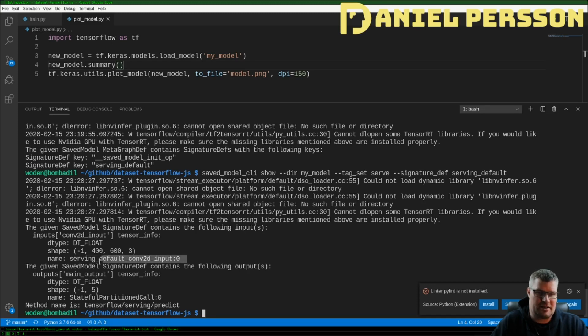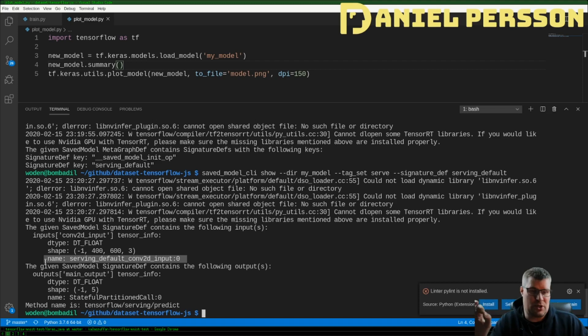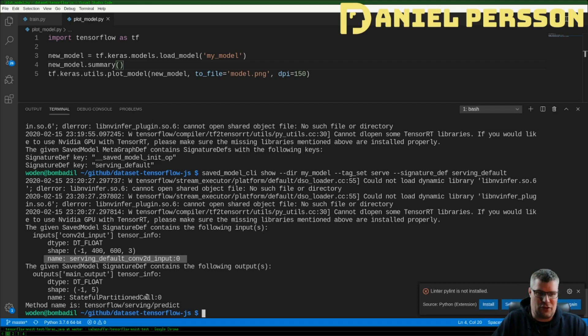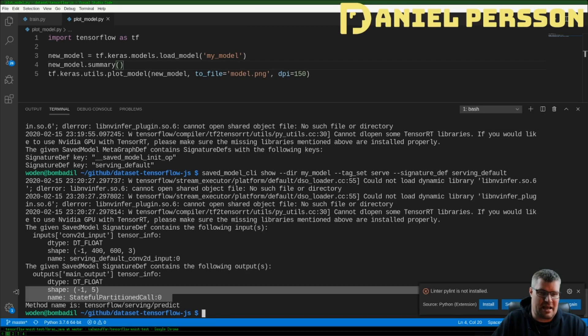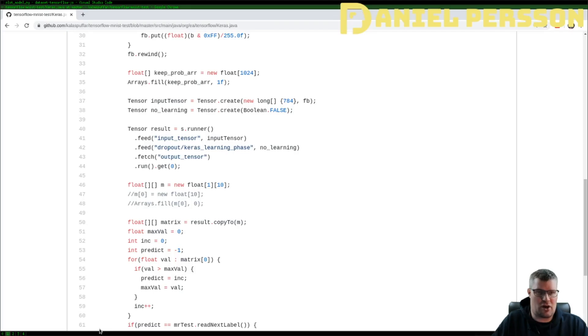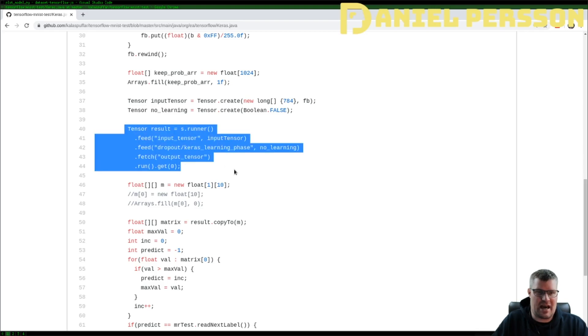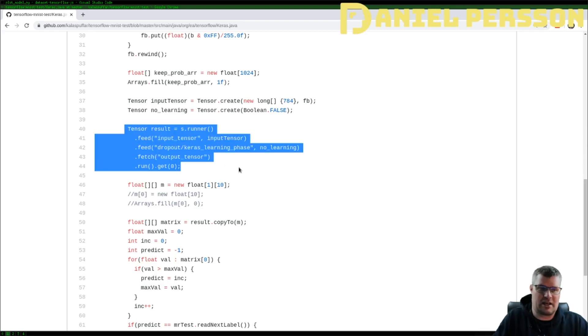Then later down here you see that you have a name and this is the thing. So net serving_default_conv2d_input:0 that's the name of the input and this StatefulPartitionedCall is the name of the output.